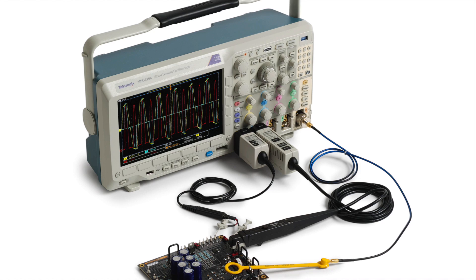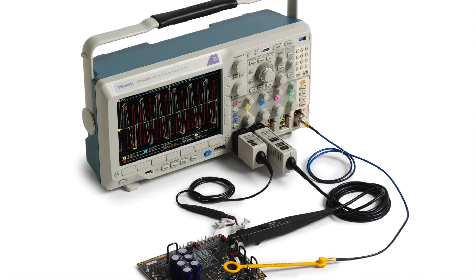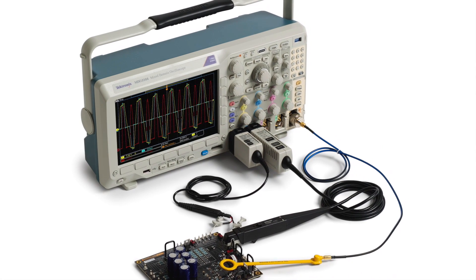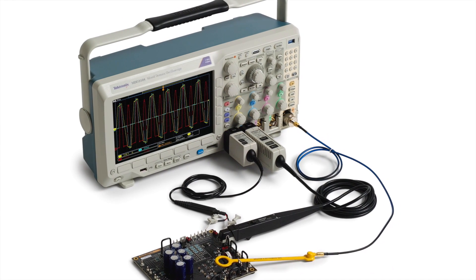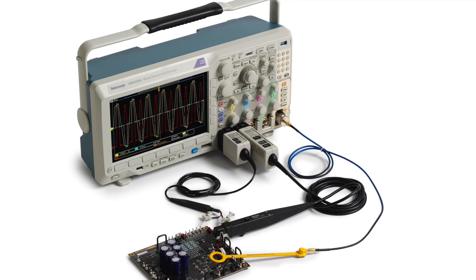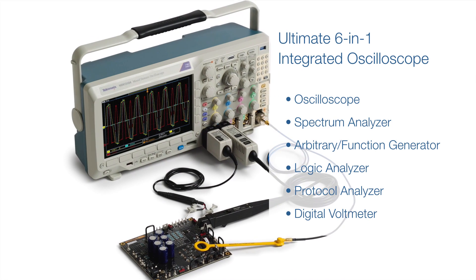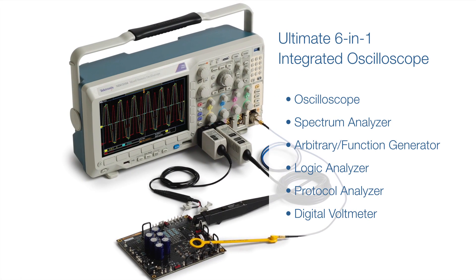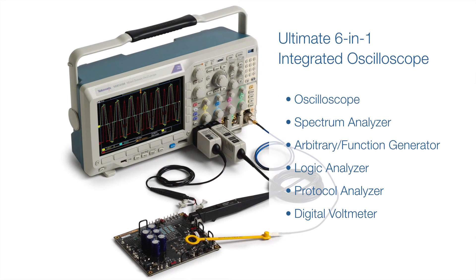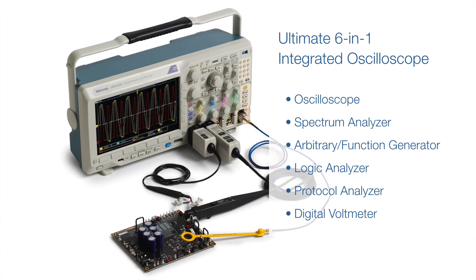In this video, we've shown you just a few of the many everyday tasks that can be done with the MDO 3000 series, the ultimate 6-in-1 integrated oscilloscope.